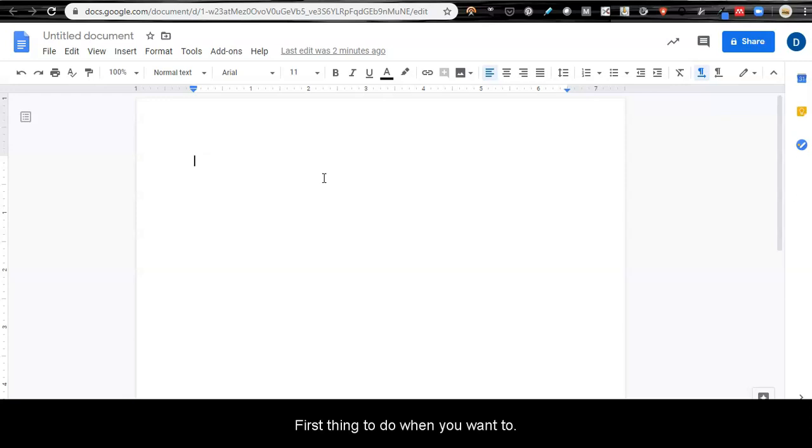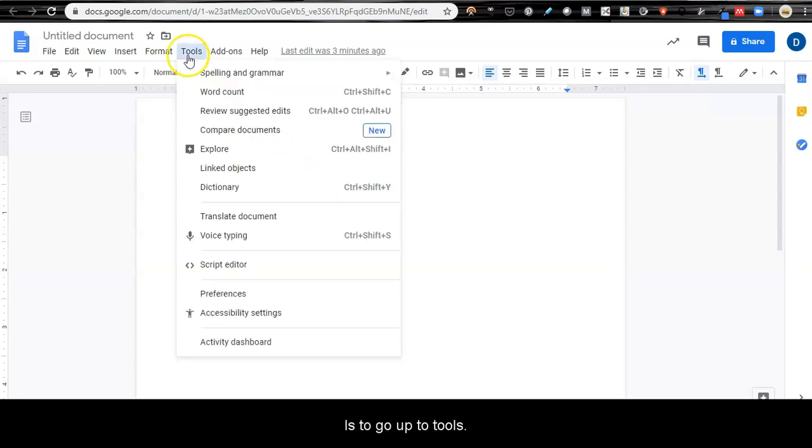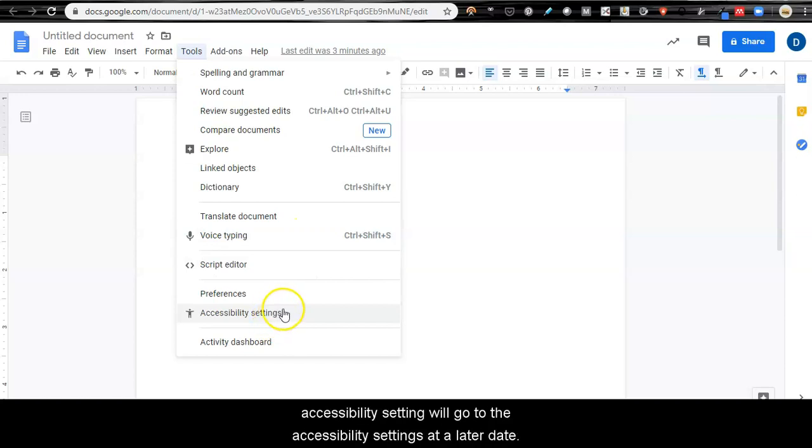The first thing to do when you want to use Google Voice to write a document is to go up to Tools. Here we can use voice typing and look at some of the accessibility settings.